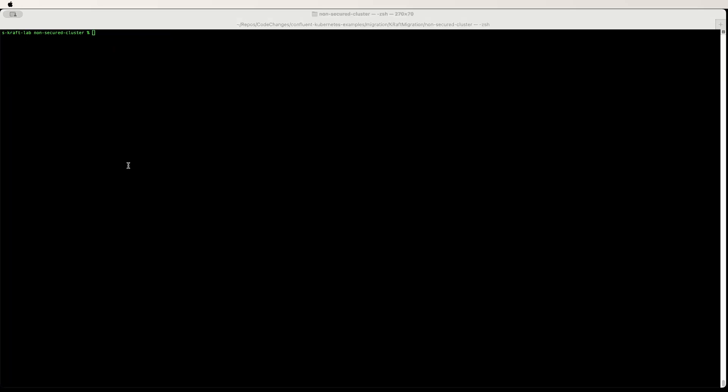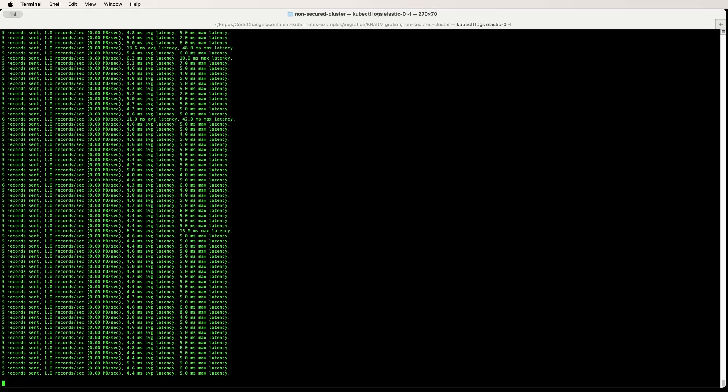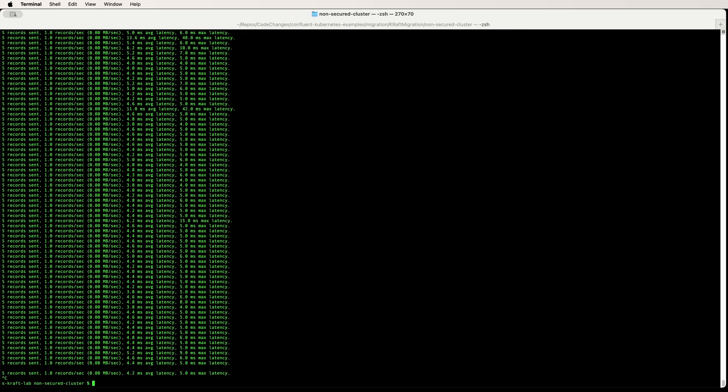Now let's test this using the producer app that we had installed earlier. As we can see, the messages are still flowing as expected.